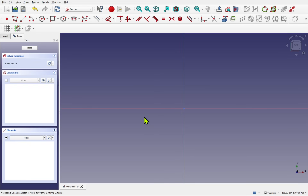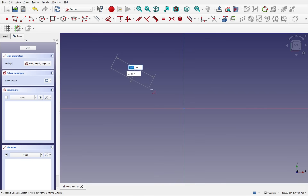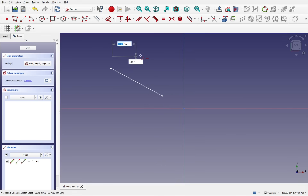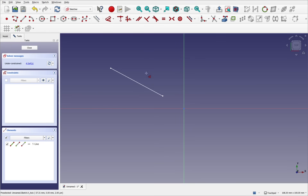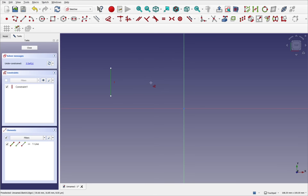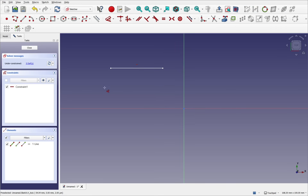Now let's go through the different modes of the dimensioning tool. Creating a simple edge with a single line — placed so it's not horizontal or vertical to avoid automatic constraints. Using the dimensioning tool and selecting the edge, we get a distance constraint straight away. Pressing M on the keyboard cycles through the modes: M gives a horizontal constraint, M again gives vertical, M once more gives a lock constraint. M again returns to the normal distance constraint.